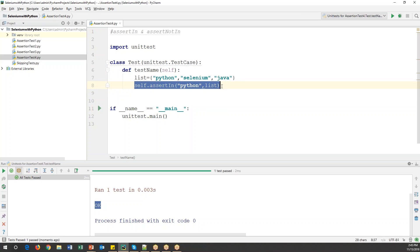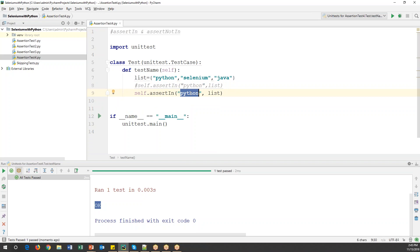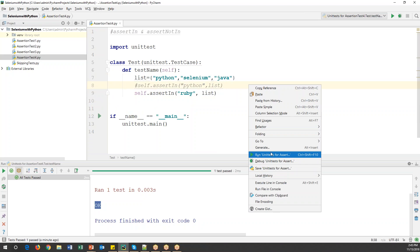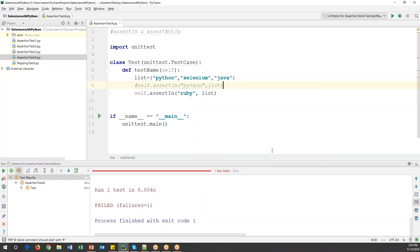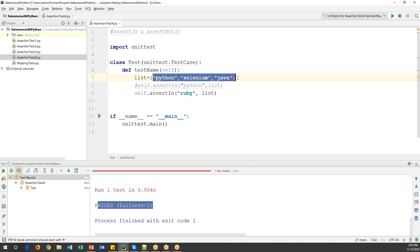For example, instead of 'Python' I'll use another value like 'ruby'. Ruby is not part of this list, so in this case it should fail. And yes, it is getting failed. So this is the positive condition — if the value is present in the list, the test passes; if it is not present, the test fails.